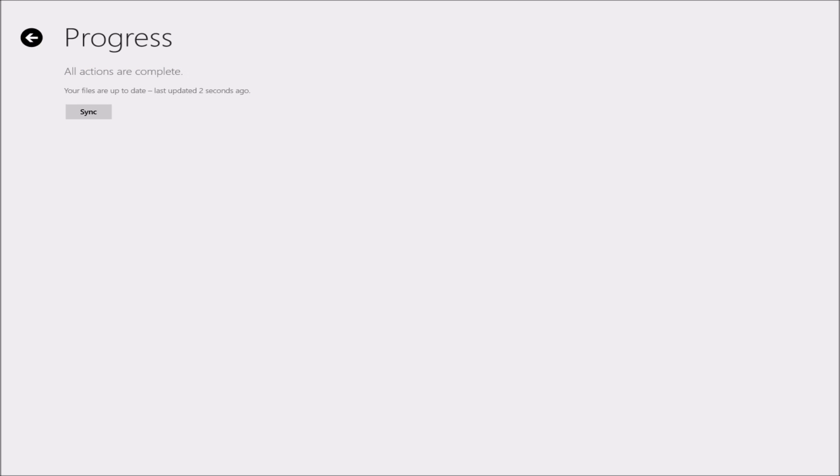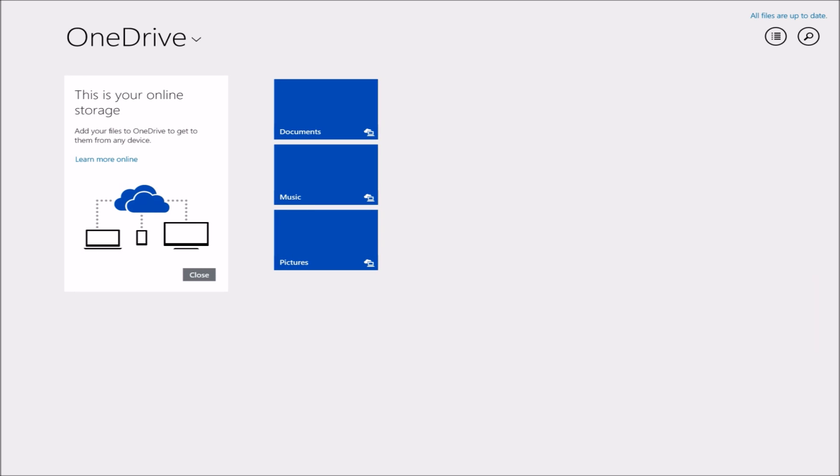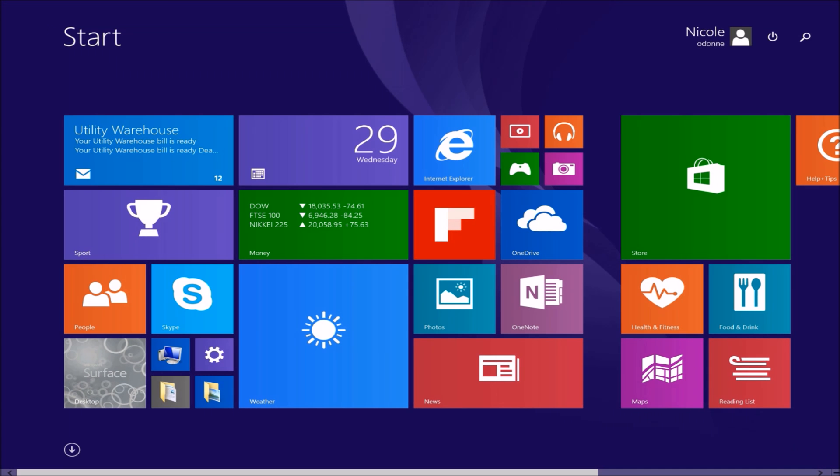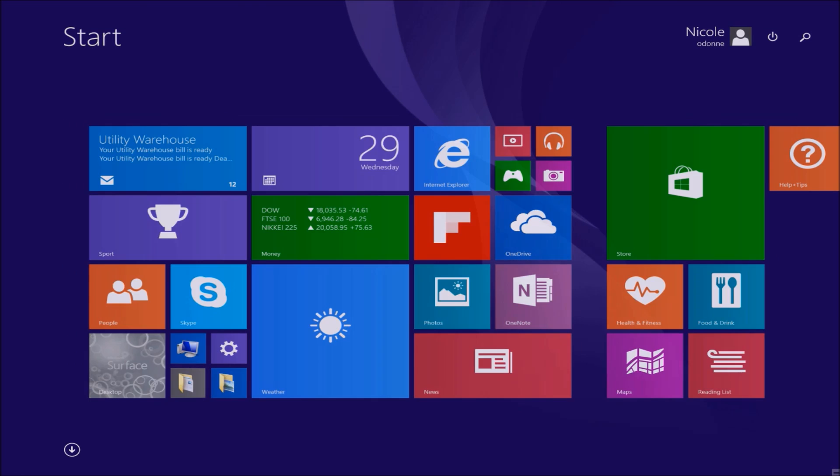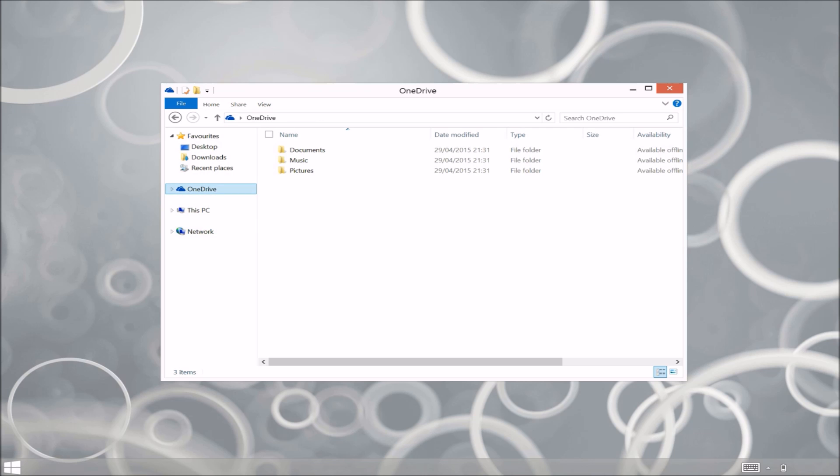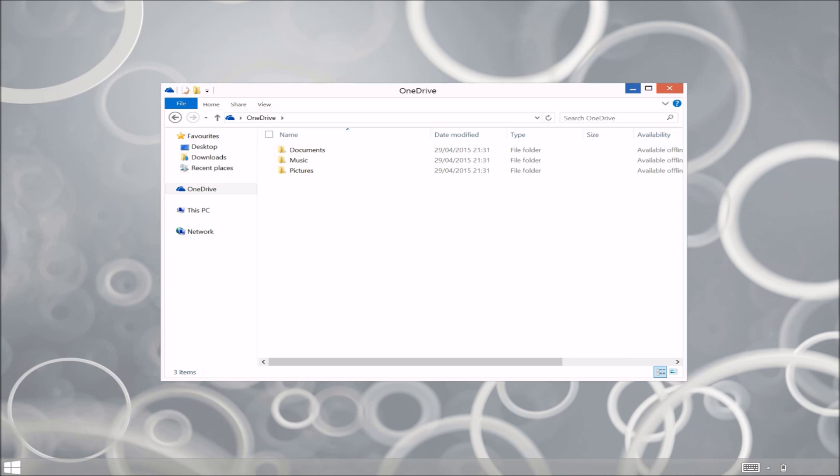And sync all of your data to your computer and there they are, there's my folders. That's in the Metro app. So if we head on back now we can actually go into our folder and see that we have a OneDrive folder now and it's synced to my computer.